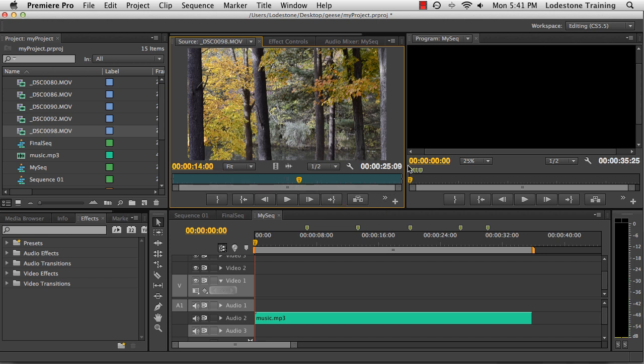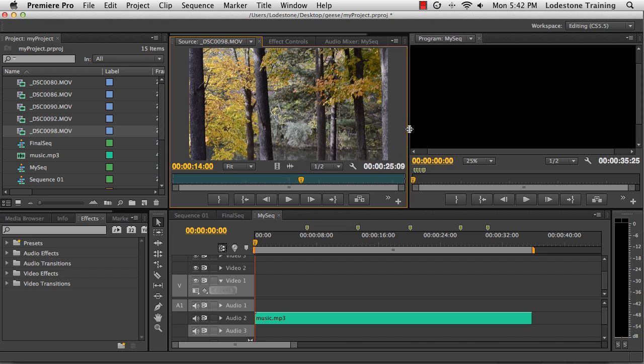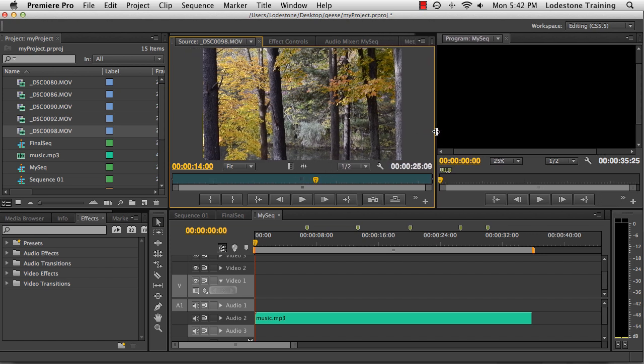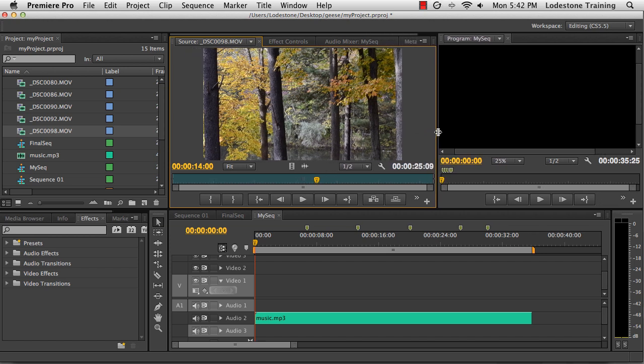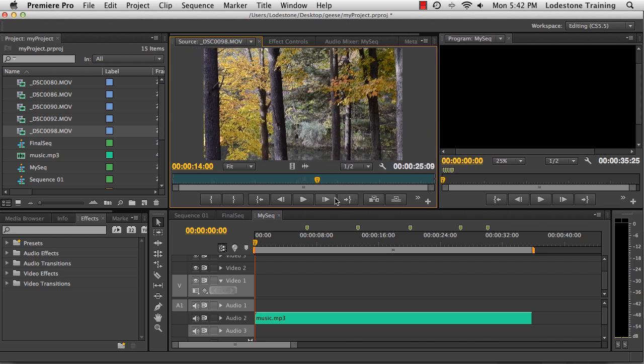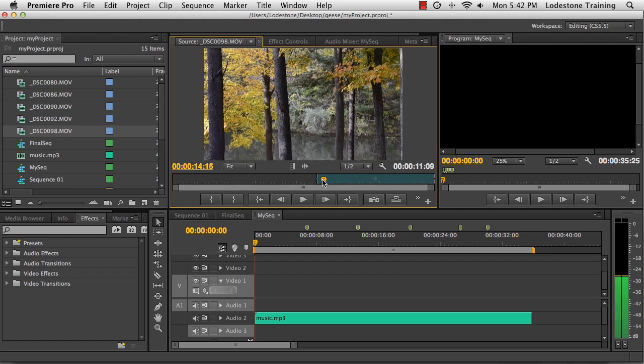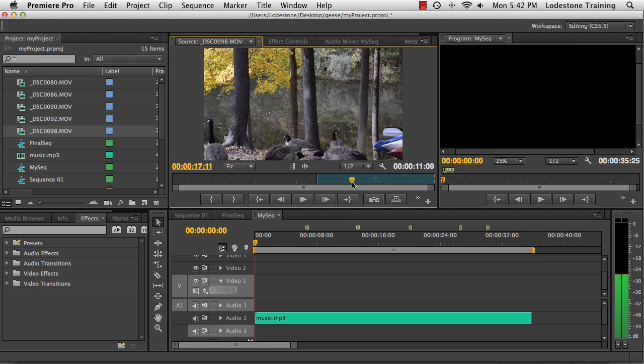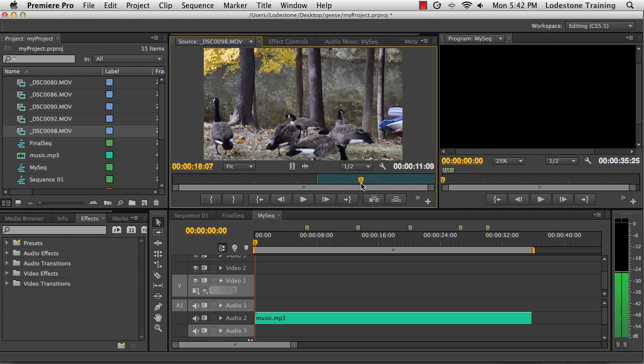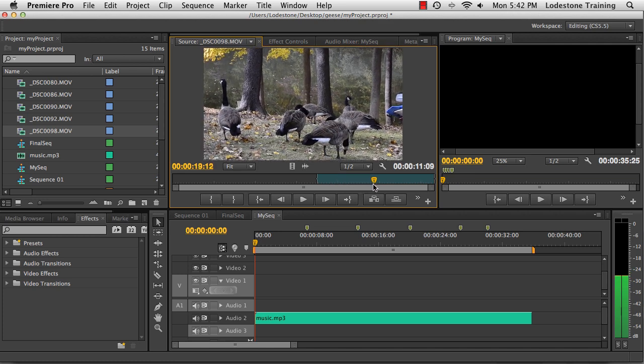Now I'm missing some controls here on CS6. I have to expand this panel out to be able to see all the controls that I want to see at the bottom of the source monitor. So I have a location to set as my in point for this clip. I'll come down for the mark in point icon and click to select that. I could have also pressed I on my keyboard.